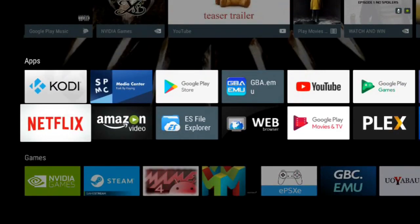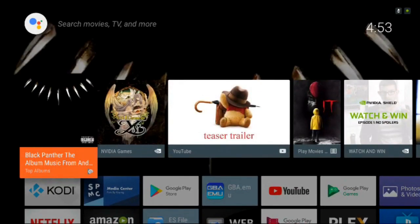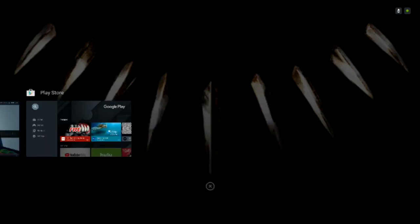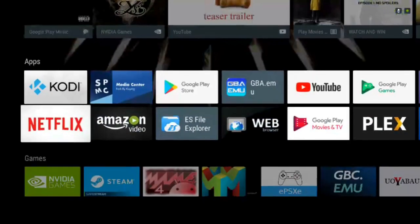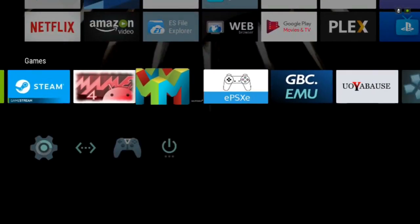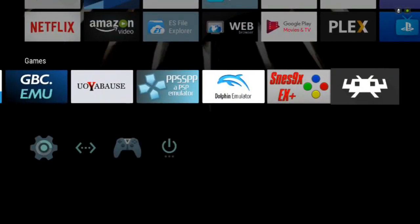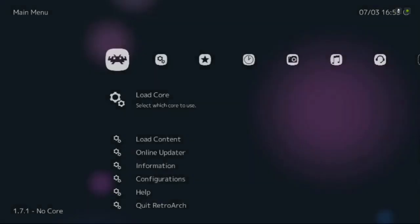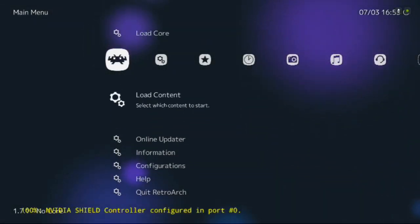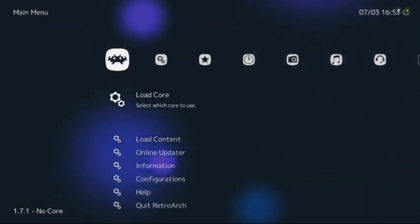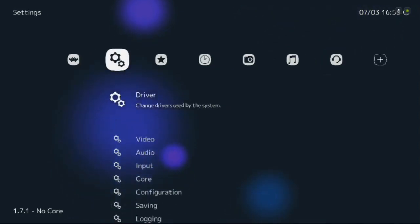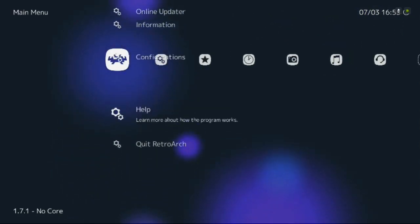If you followed those directions and did everything right, when you go back into RetroArch you'll be greeted with a different screen. You'll know it works because I made it look different. With any luck, everything will auto map and you're good to go. It should look like this now — notice my controller auto mapped and I can move around.